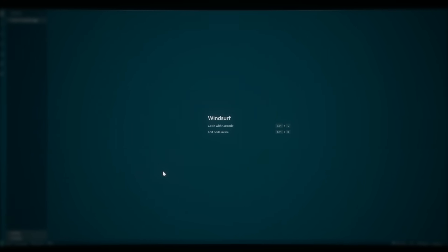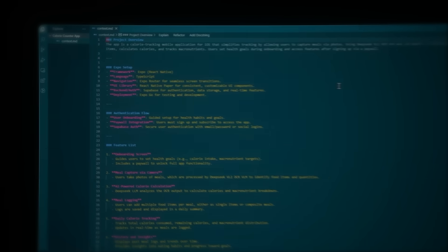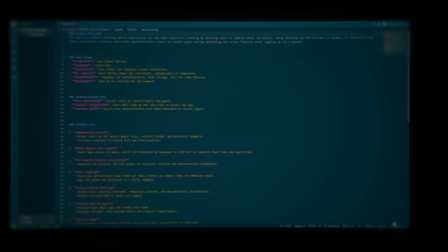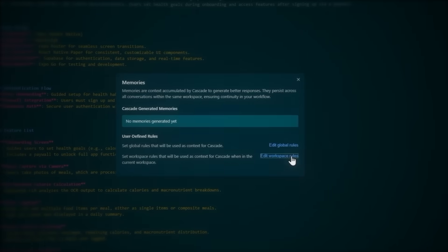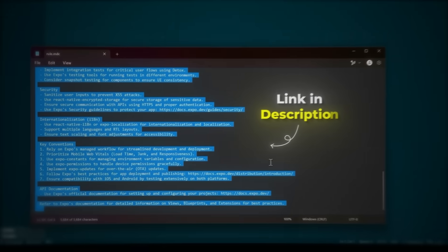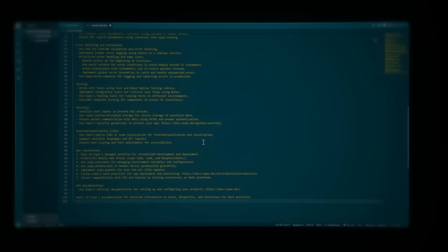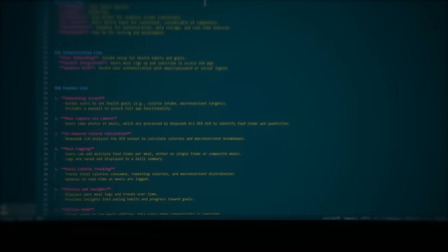Step 2 is building the app. Open Windsurf, create a new project folder and drag in your context file from Braindumper. Then let's add some rules to make our build process smoother. Click the Windsurf settings at the bottom right corner, then memories and rules and manage, click edit workspace rules. I've prepared the Windsurf rules in the video description — copy and paste those in. These rules tell Windsurf exactly how it should use Expo to build mobile apps.